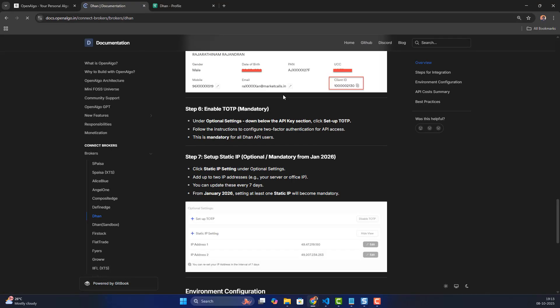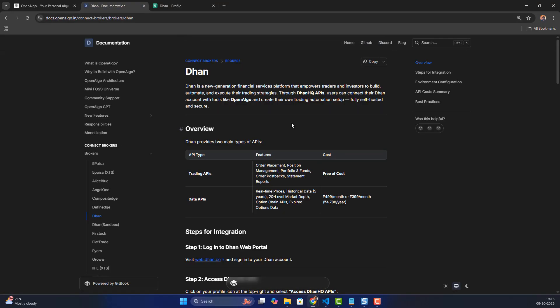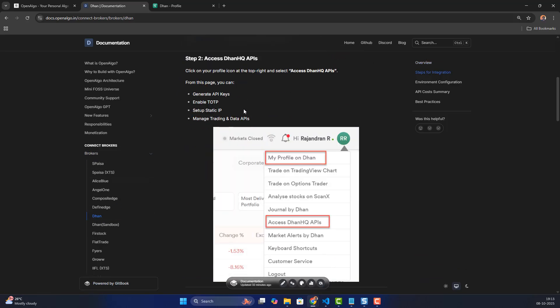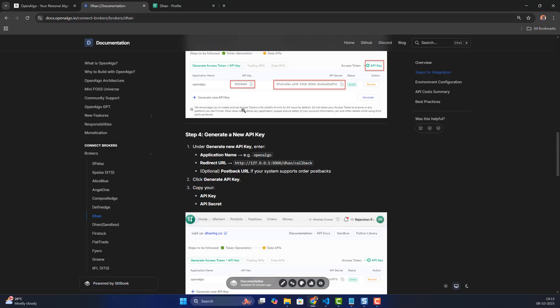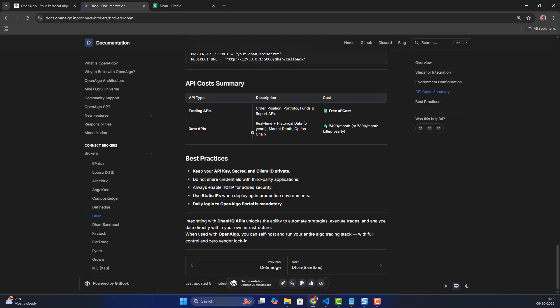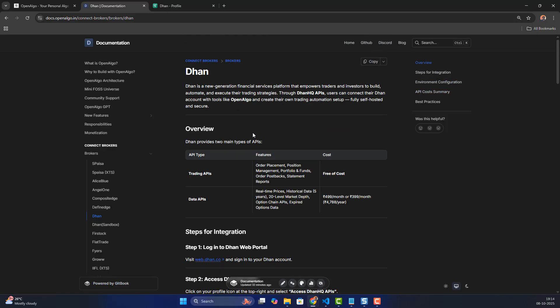Let's go to the documentation section. Under brokers, you can find Dhan, and from there you can get the complete documentation about it. Complete procedures are already covered there.